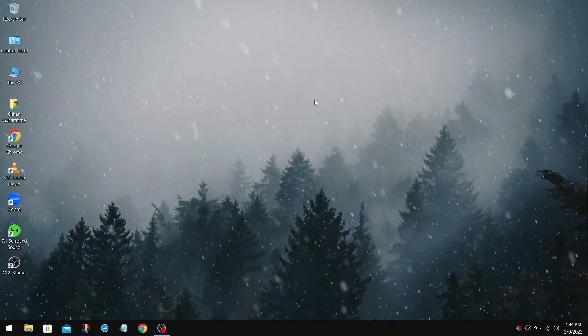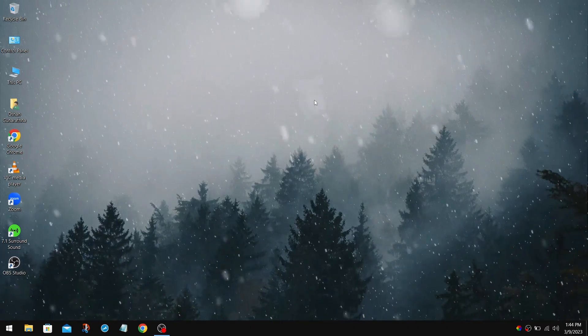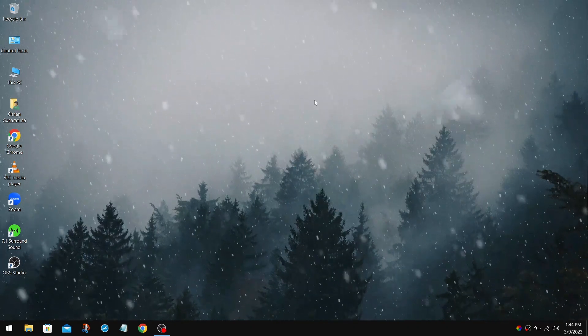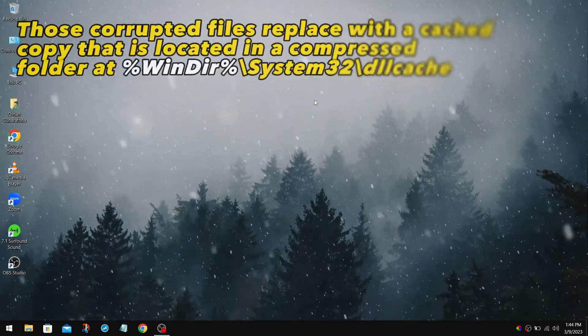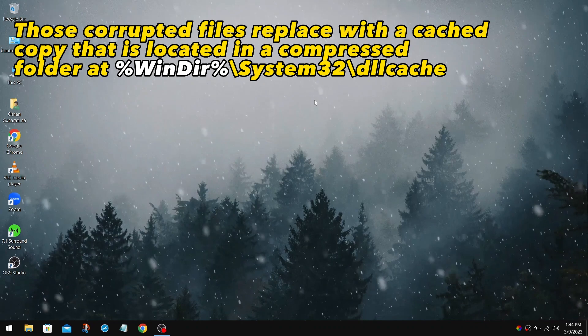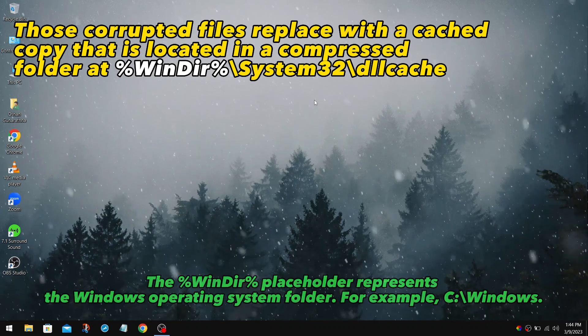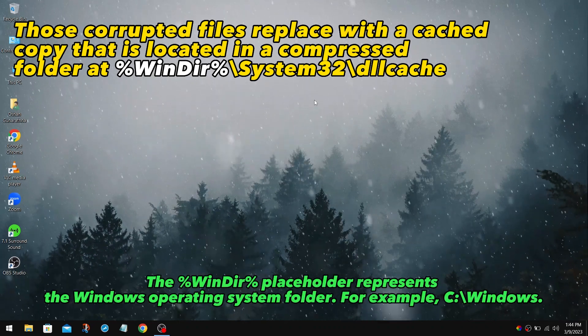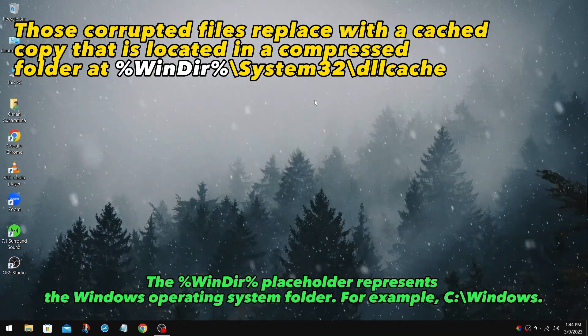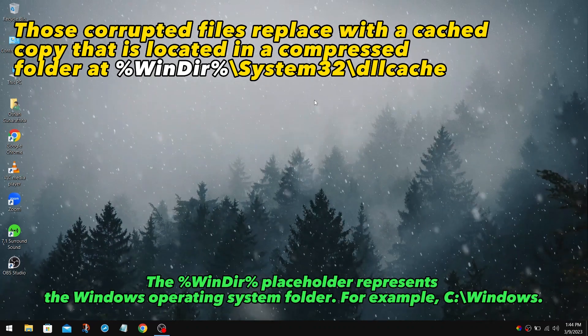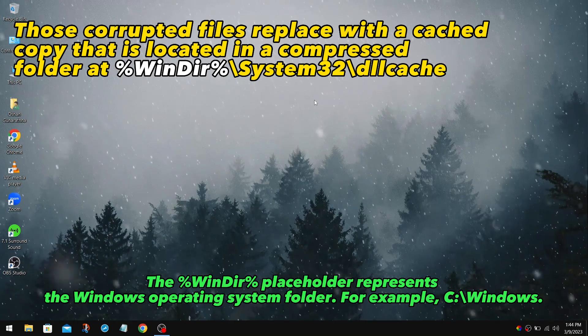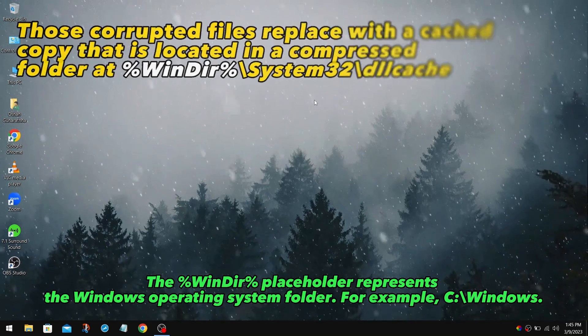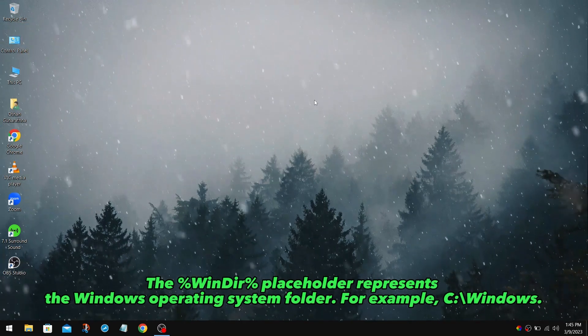Now let's take a look at what this SFC command does. It's basically looking for files that are corrupted and fixing those files. Therefore, Windows finds that the Game Bar Presence Writer is corrupted, so it gets back to the default.